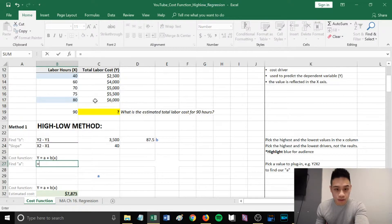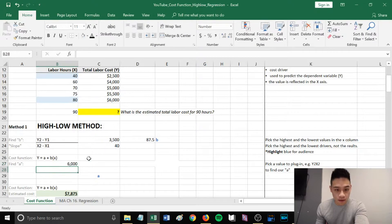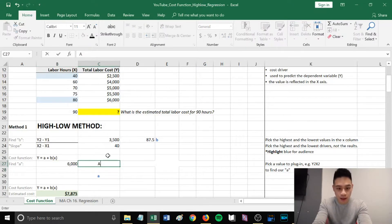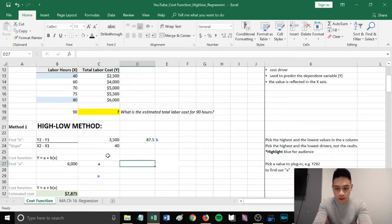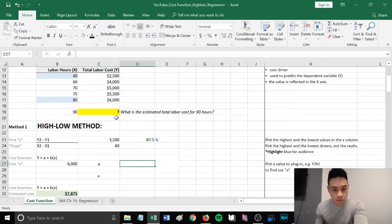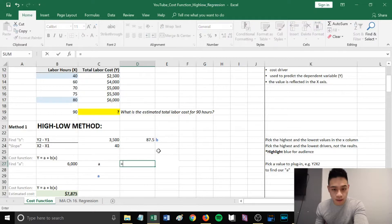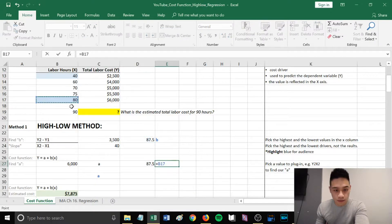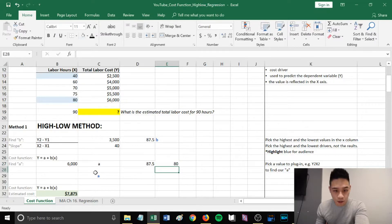Our y was 6,000. We have a here, which is what we're trying to find. Our b is what we calculated, 87.5. Our x is 80 hours.